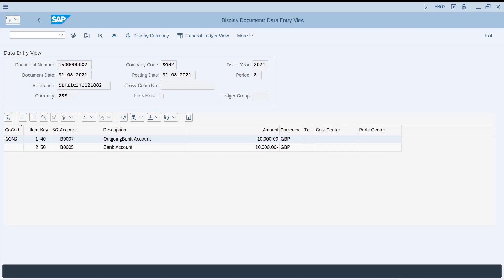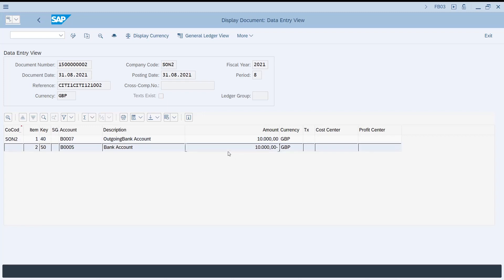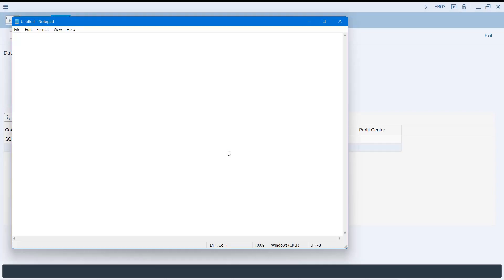Copying from the ALV grid output is very easy. To copy the entire row, select that row and click Ctrl+C. It copies the entire row. Paste it and you will get the entire row.